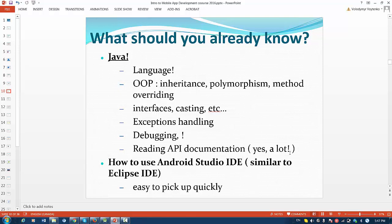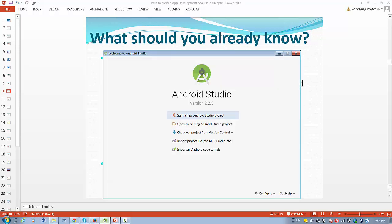And you have to know how to read application interface documentation. We have a lot of documentation for Android. And finally, you need to know how to use Android Studio IDE, integrated development environment.